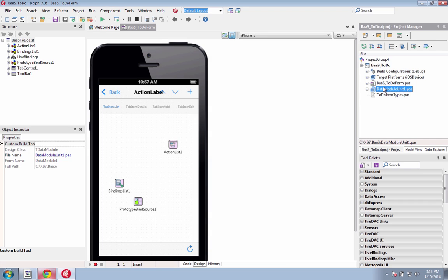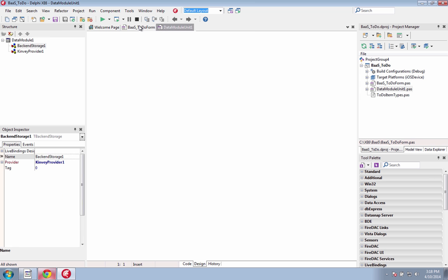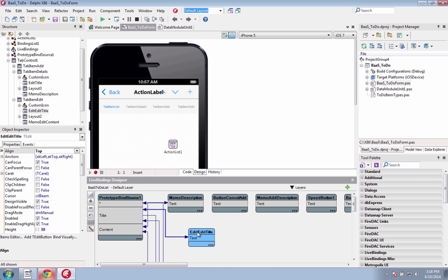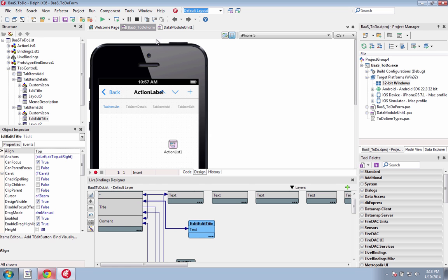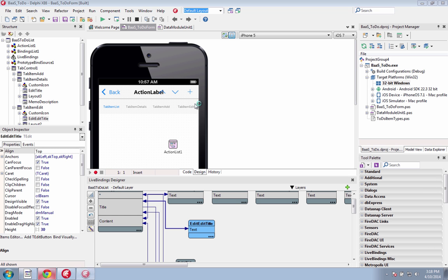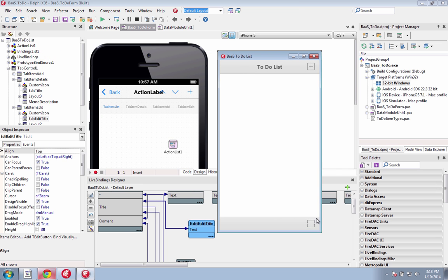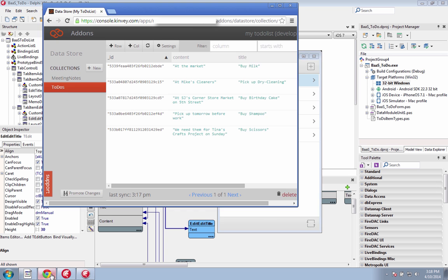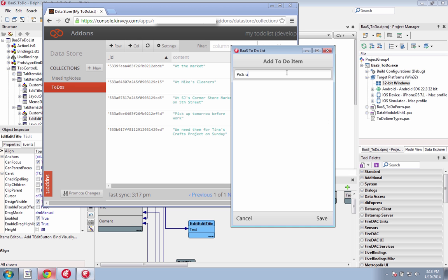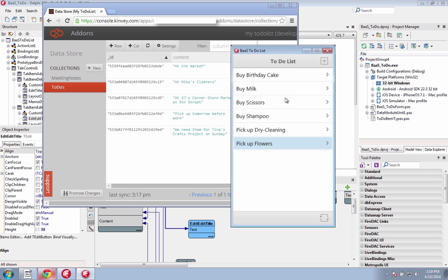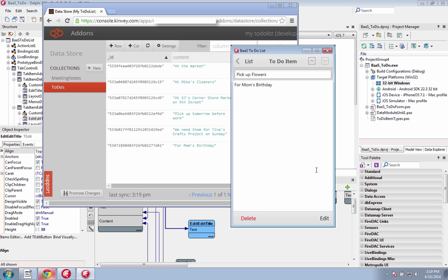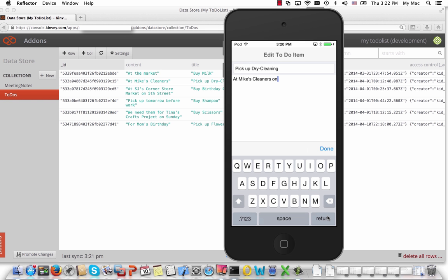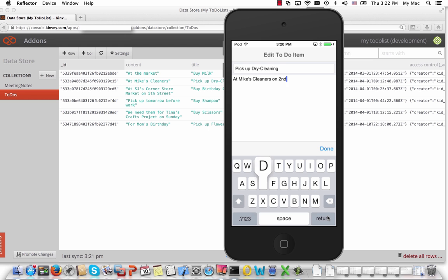New in XE6 is our cloud service integration with components for Kinvey and Parse. Integrate with leading backend as a service providers to add functionality and platform services to your mobile applications. You get easy access to common services in the cloud without having to build or maintain the backend services yourself. Use push notifications to engage your users on any device or platform and access data and object storage in the cloud. It also supports user authentication and we provide components for popular BaaS providers like Kinvey and Parse right out of the box with a common API set.